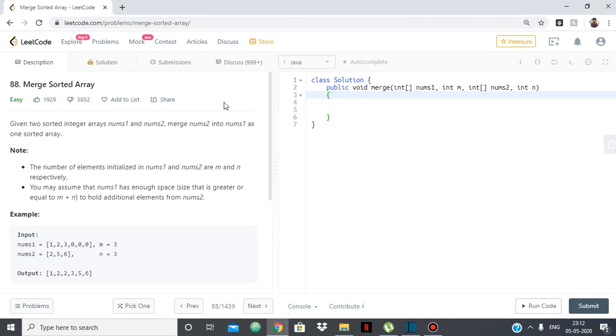Hello everyone, in this video we are going to see the solution for the LeetCode problem merge sorted array.